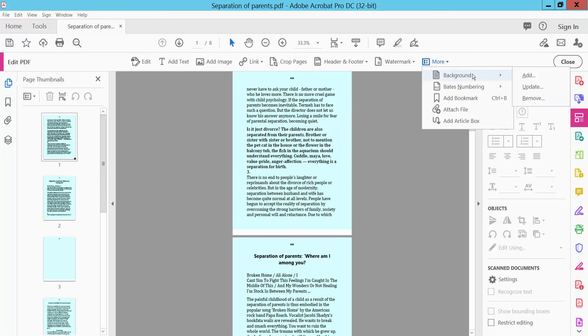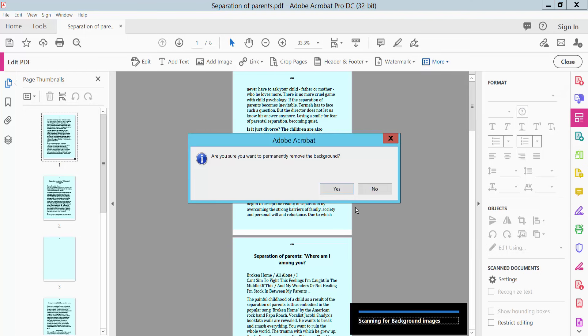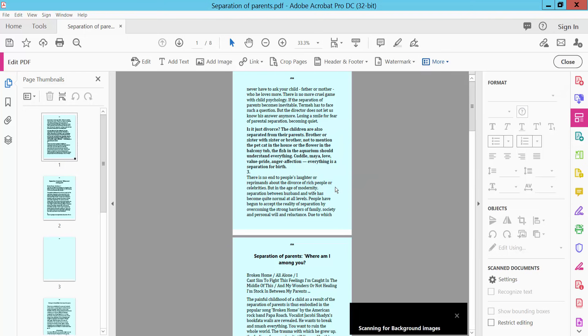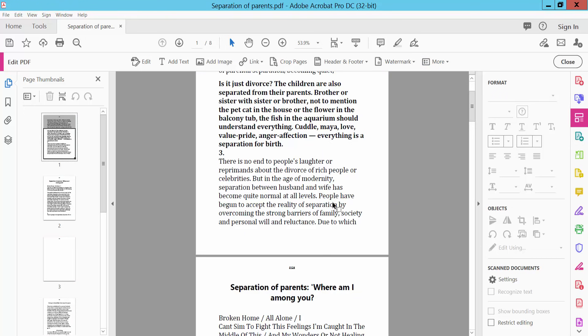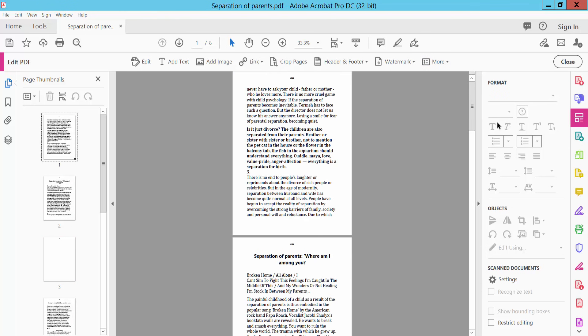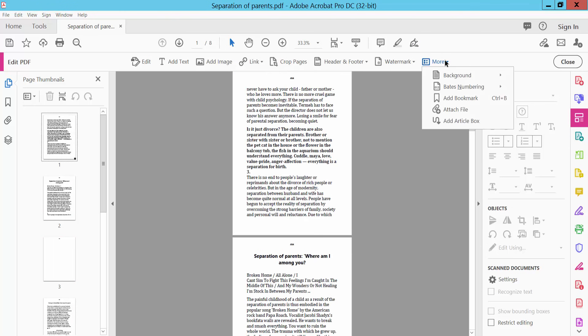Now remove this background. Click Remove. Yes. Background removed.